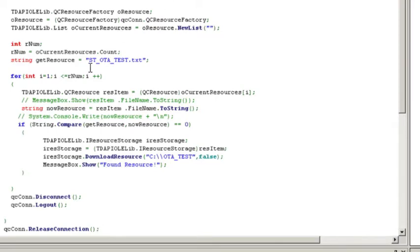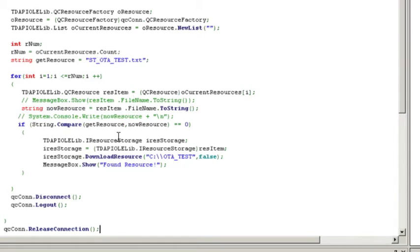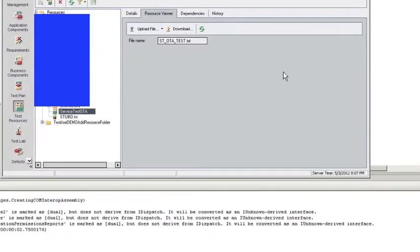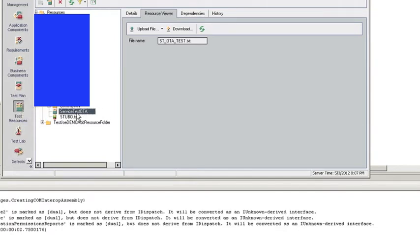So what I've done is I've hard coded in the resource that I want to grab, which is ST_OTATest.text. So if we went into Quality Center, and in Quality Center under your Test Resources section, you notice I have a resource and the resource is holding a file and that file name is STOTATest.text. So this is the file that I want to download locally to my machine.